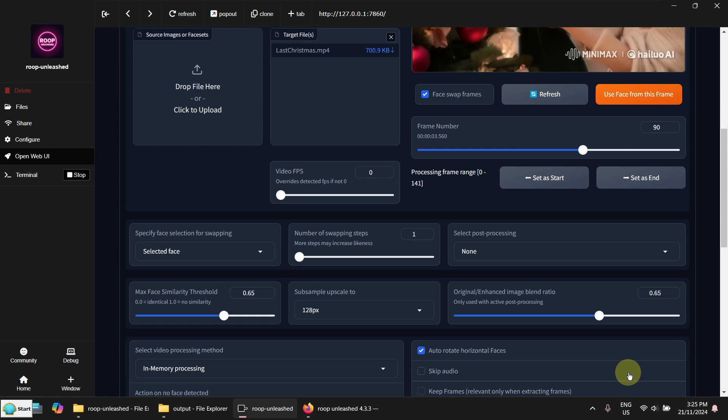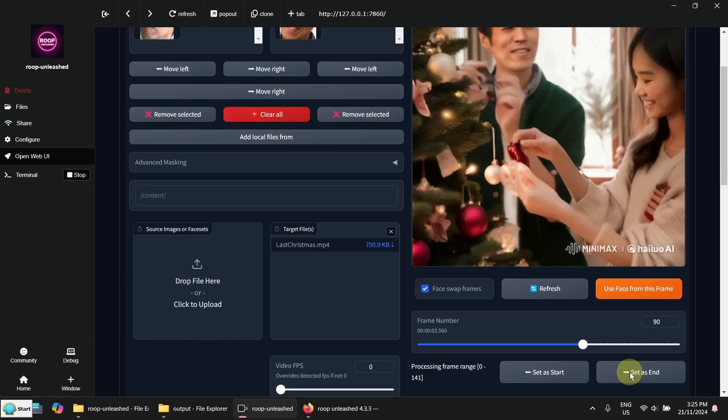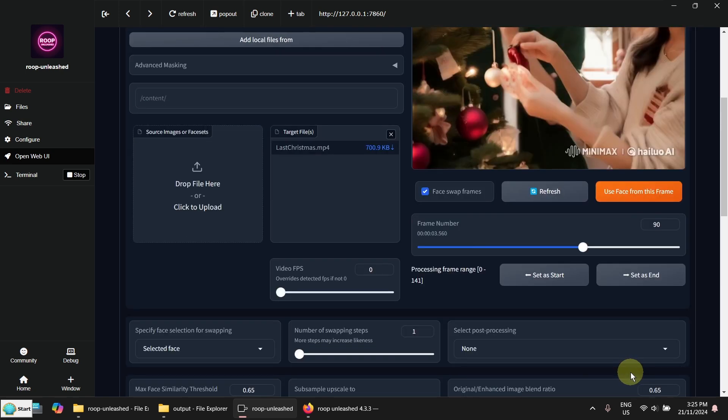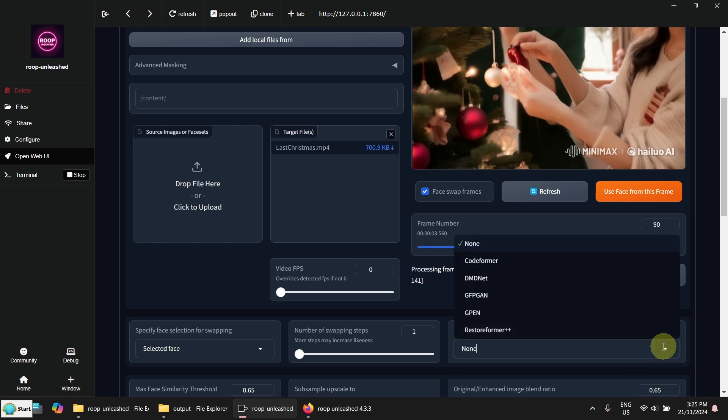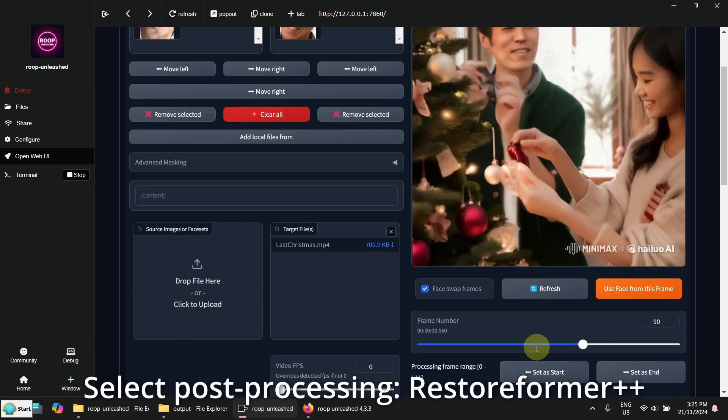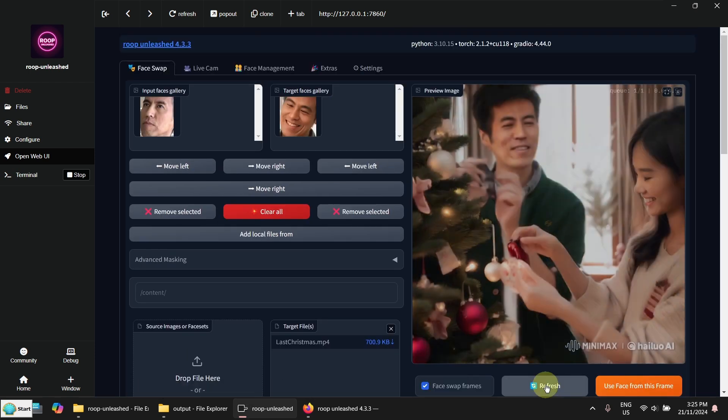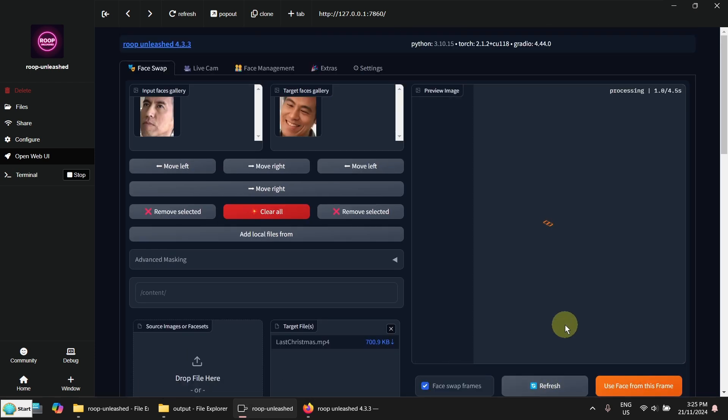The other thing is, at the moment it looks a little bit blurry. I can put a post processing here. I'm using the restore former. So see how it's getting better.